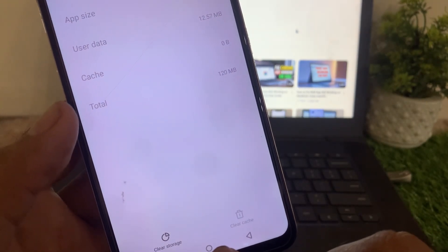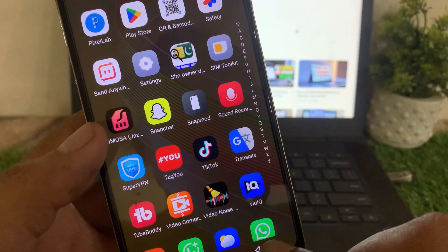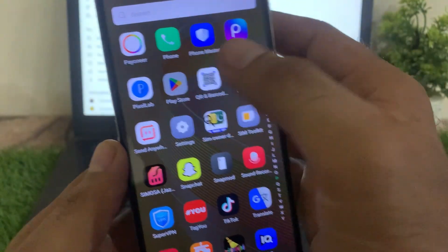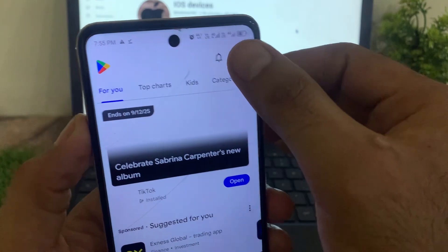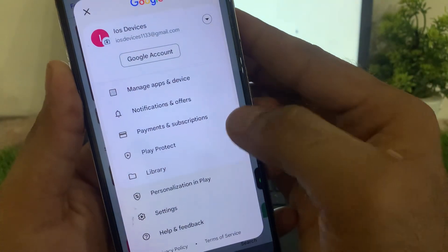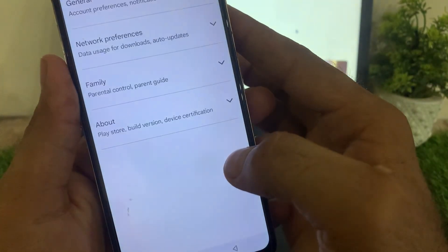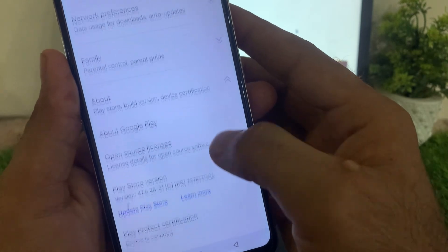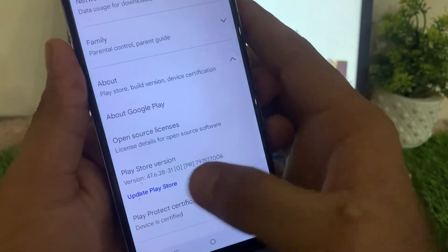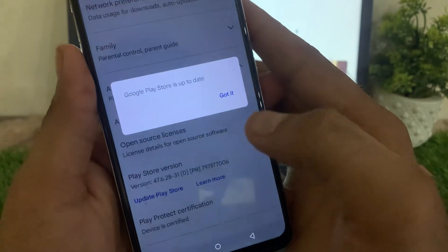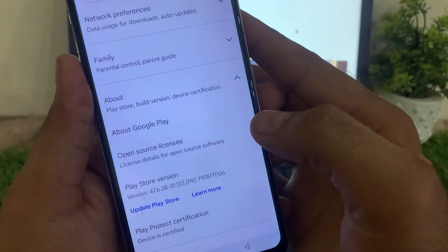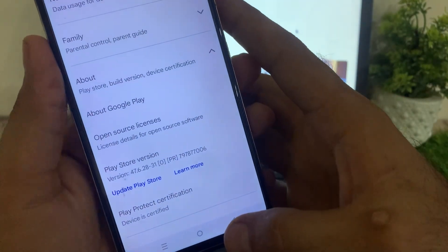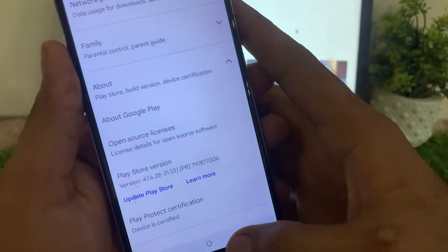Now close this window and open the Play Store application. Click on the profile icon, then Settings and About. Now update your Google Play Store from here. You can see the Google Play Store has been updated. I hope after these settings your problem will be solved.